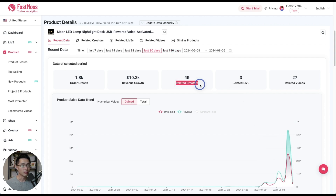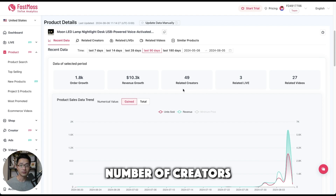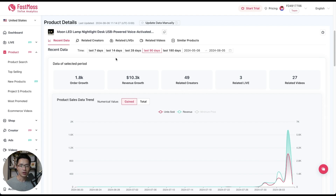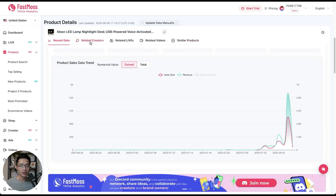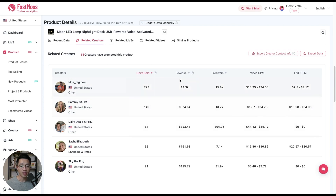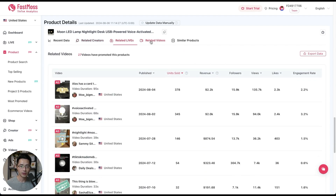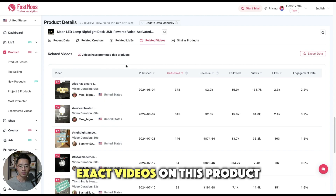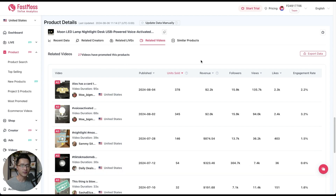Here we can see the related creators — the number of different creators making content on this product. You can utilize the tabs here; clicking on related creators brings you to that section where you can see different creators, how many units they've sold, how much revenue they've generated, and their follower count. Clicking on related videos takes you to the related video section where you can see the exact videos being made on this product — very useful data to see which videos are performing well.